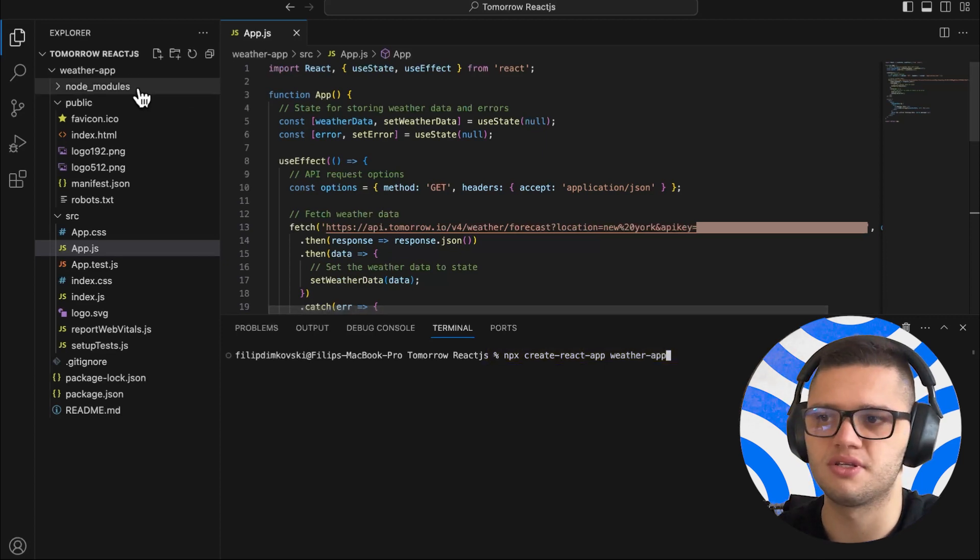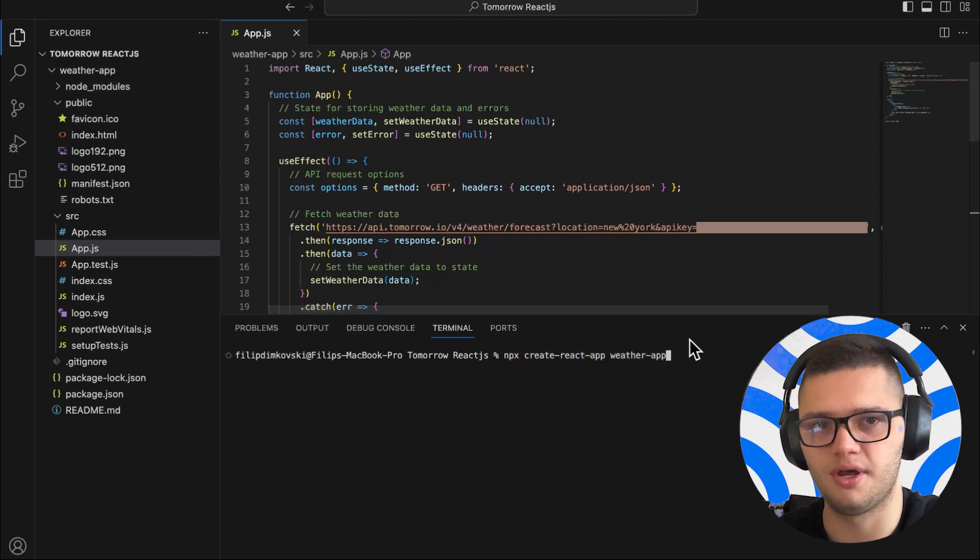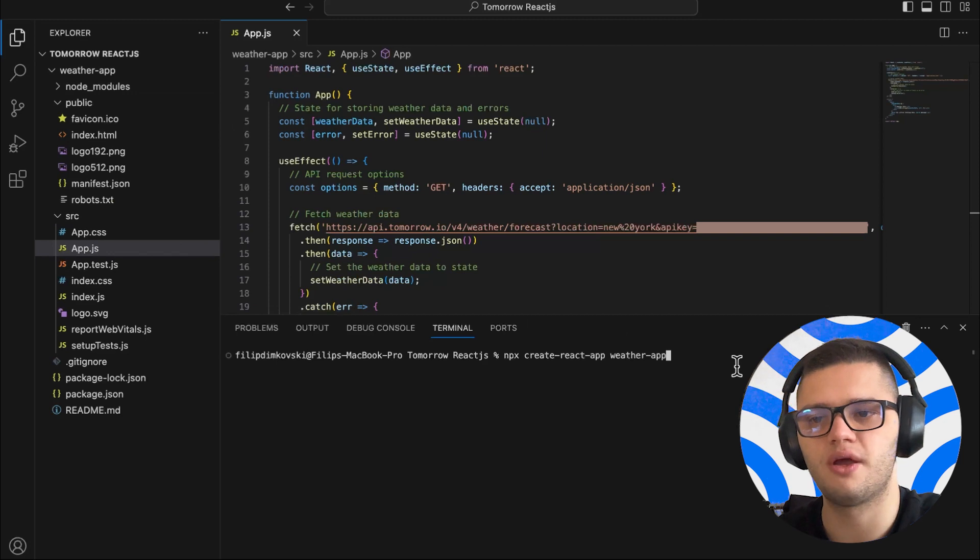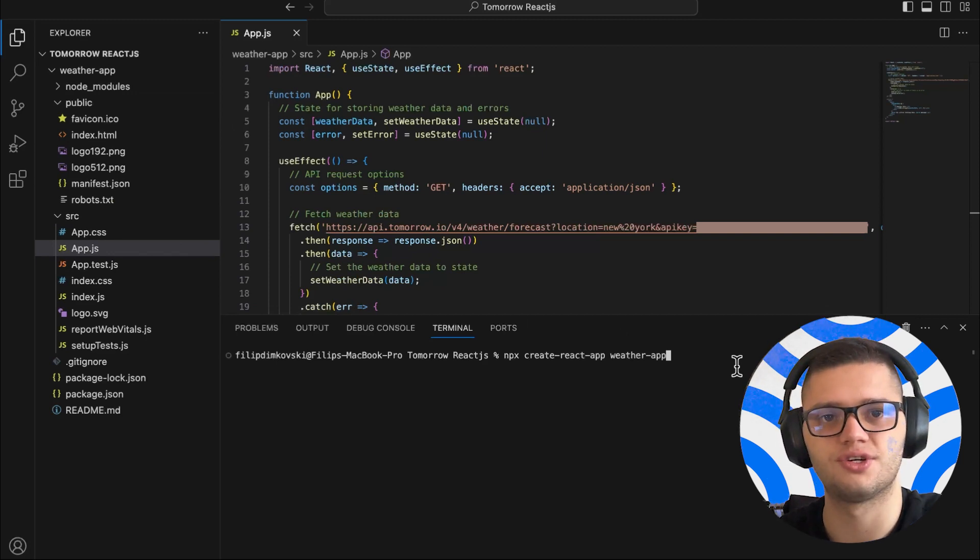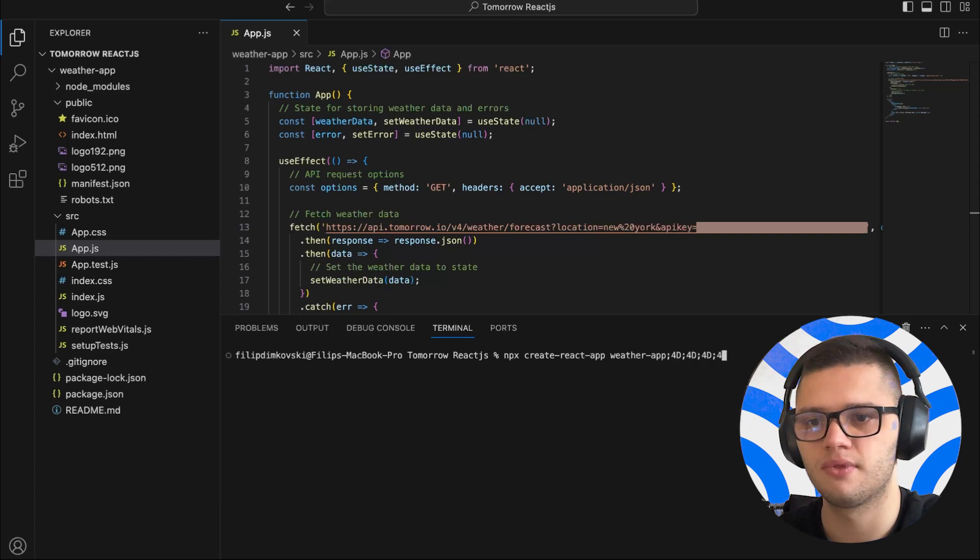As you can see, I've already created a weather app here. We won't have to wait through the process of the creation of the weather app in React.